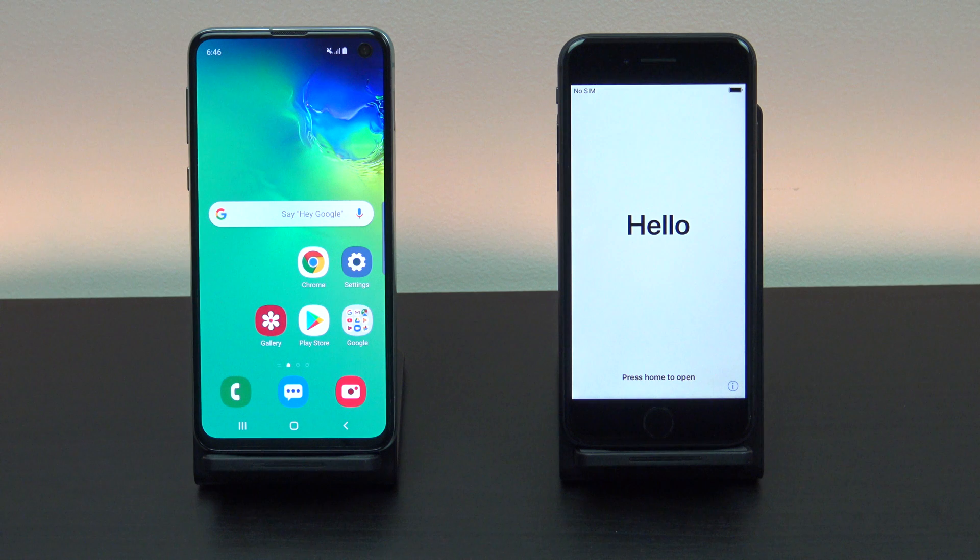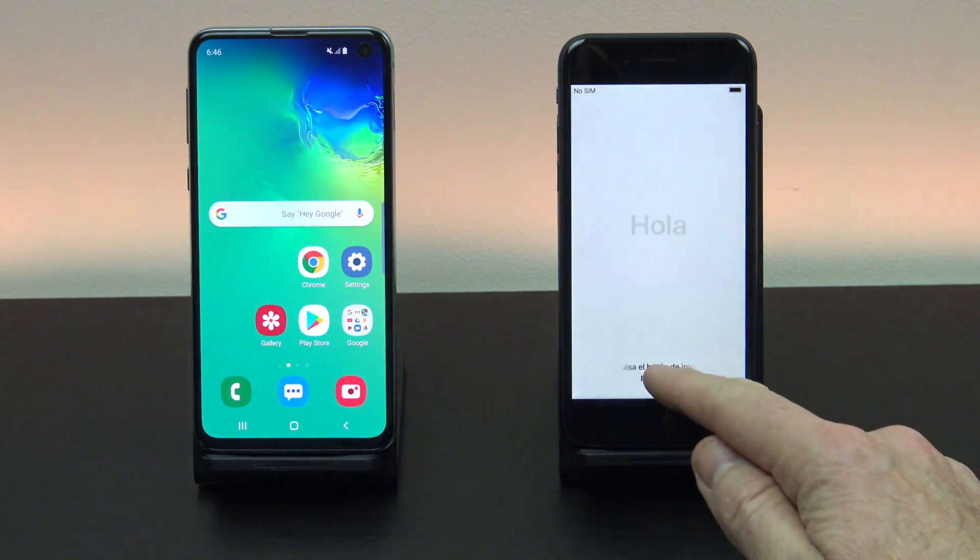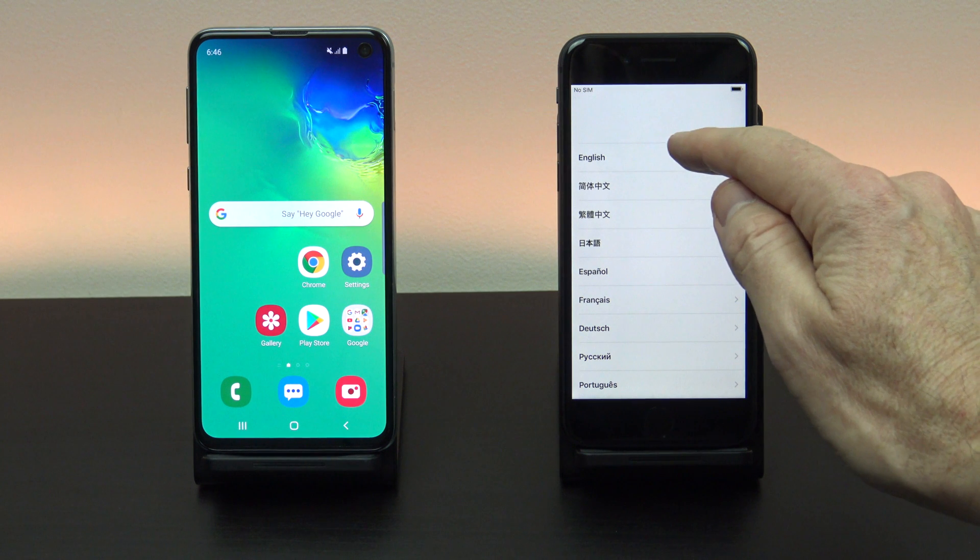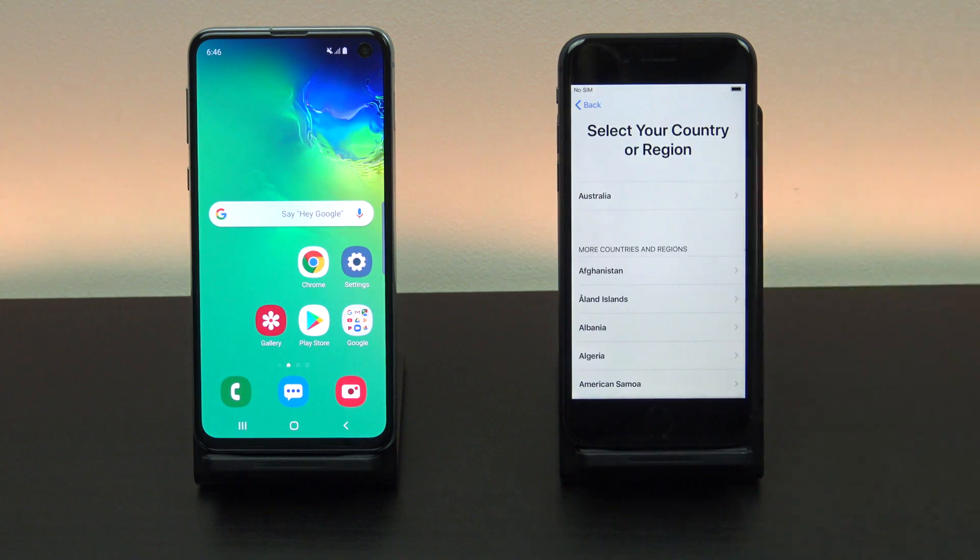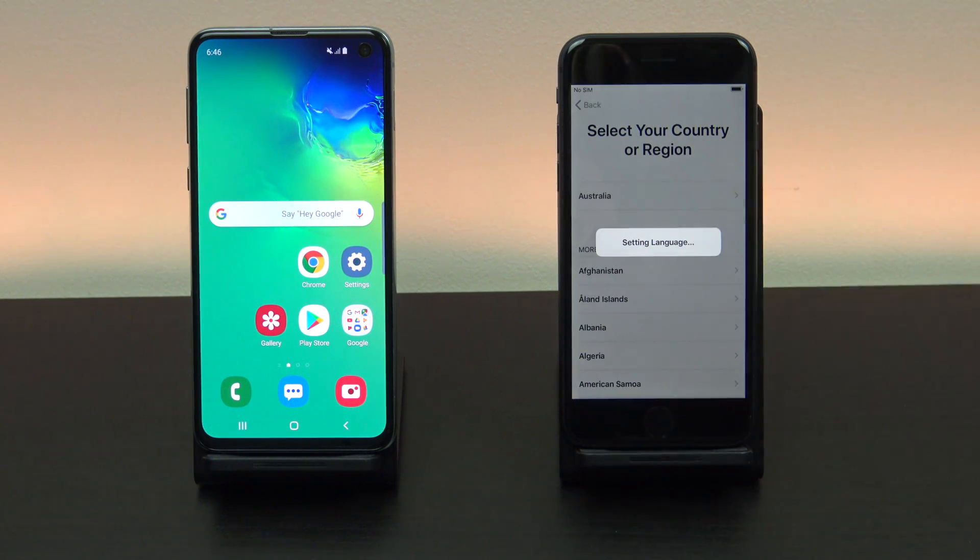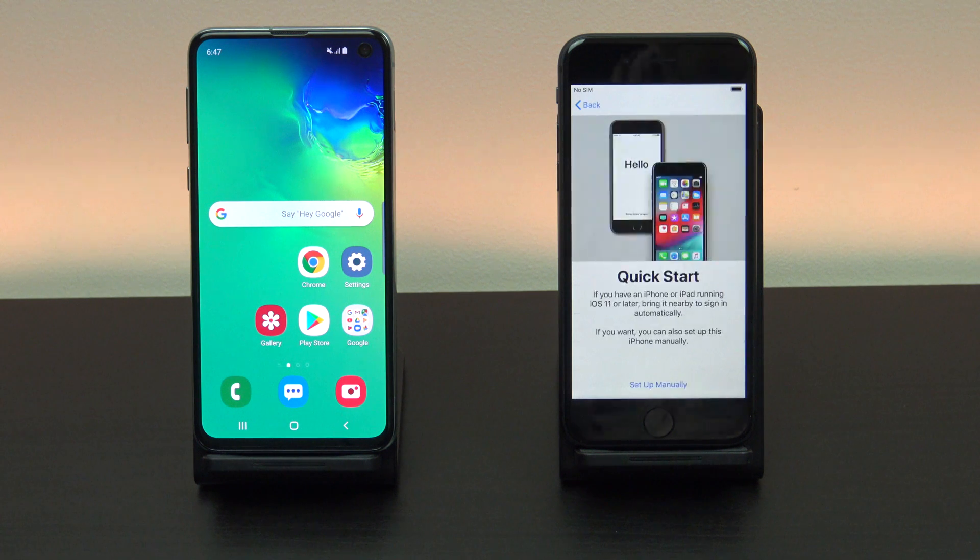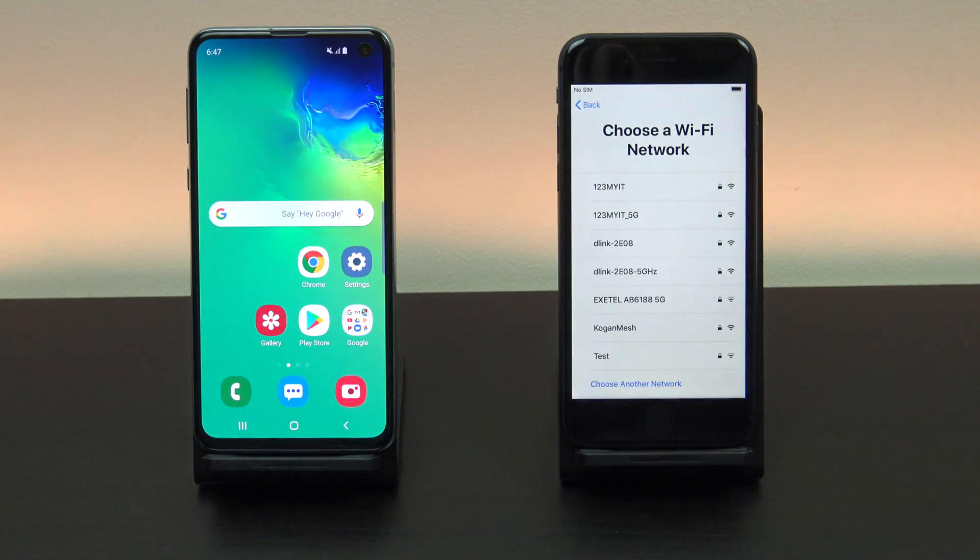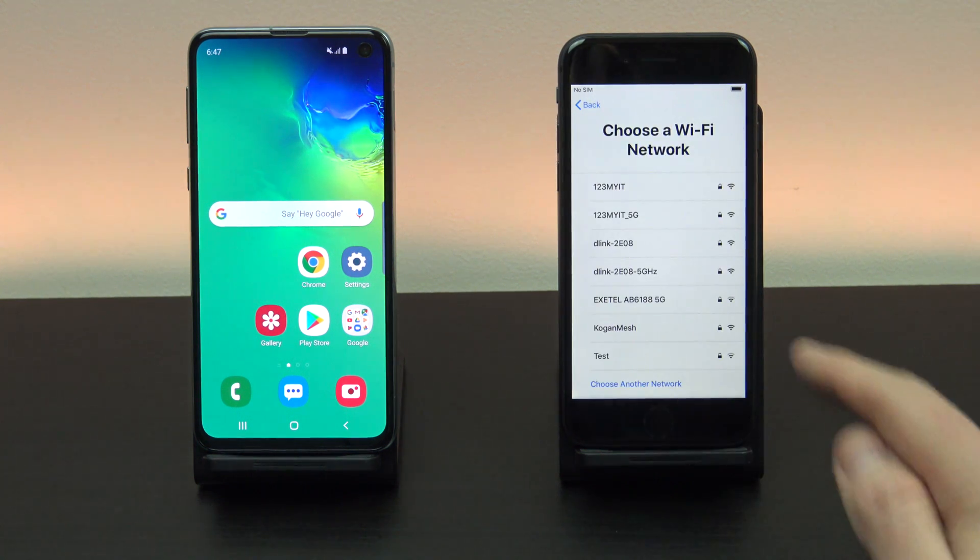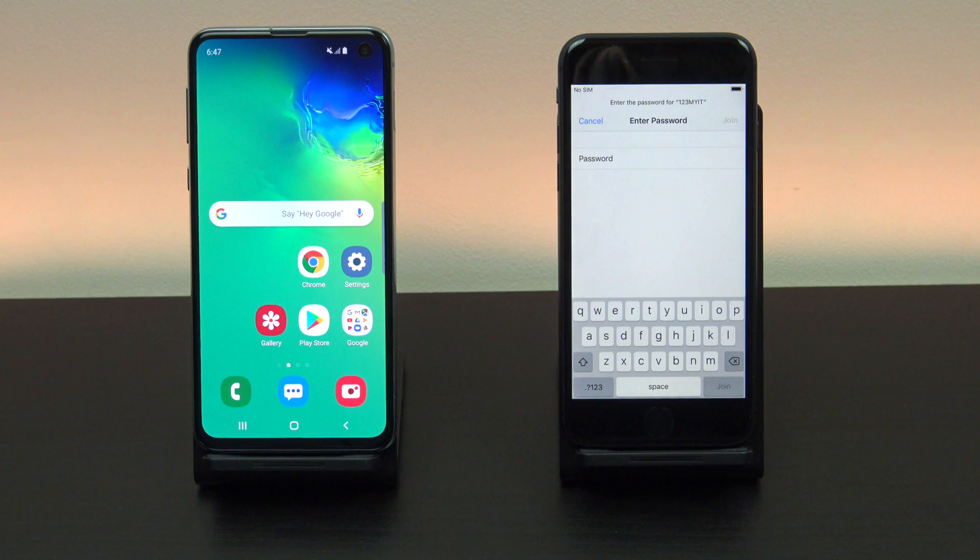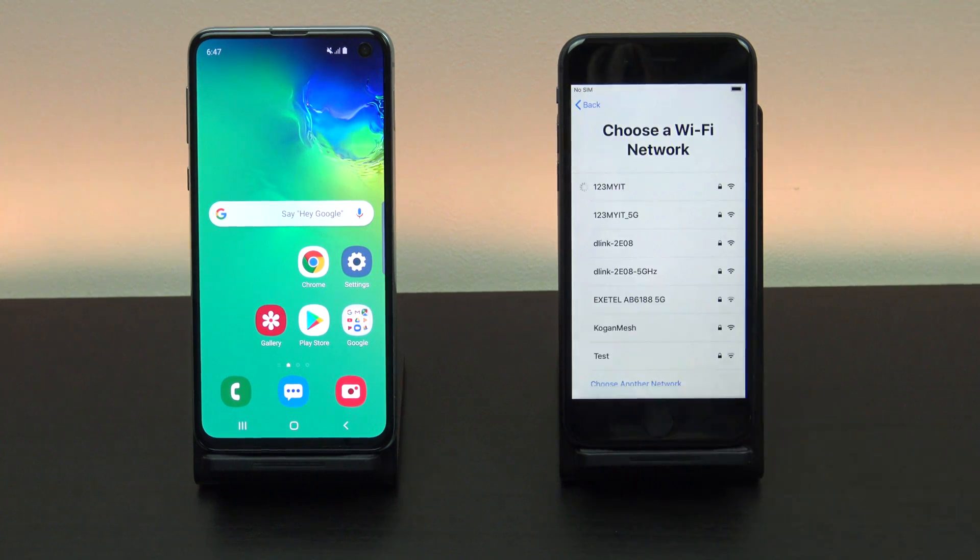Once your iPhone has reset itself just follow the prompts and start setting it up. Next up connect to your Wi-Fi. Make sure that your Android device is connected to the same Wi-Fi.